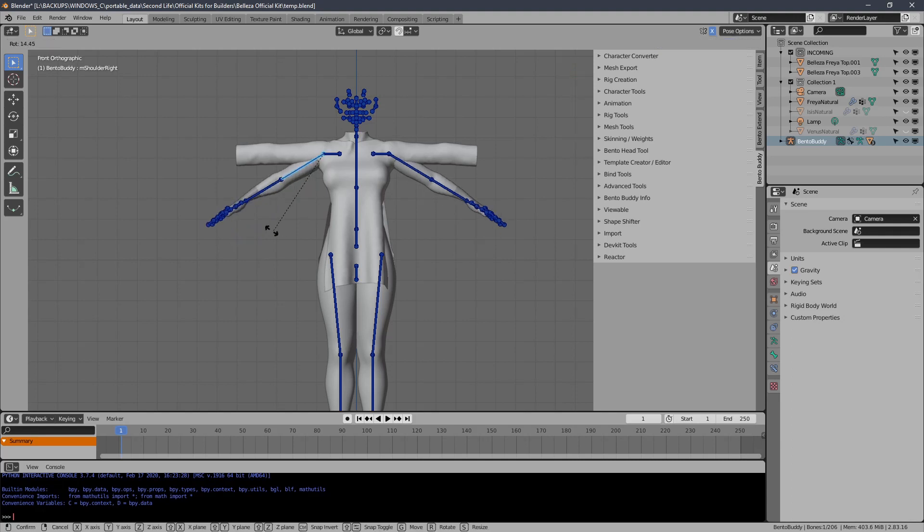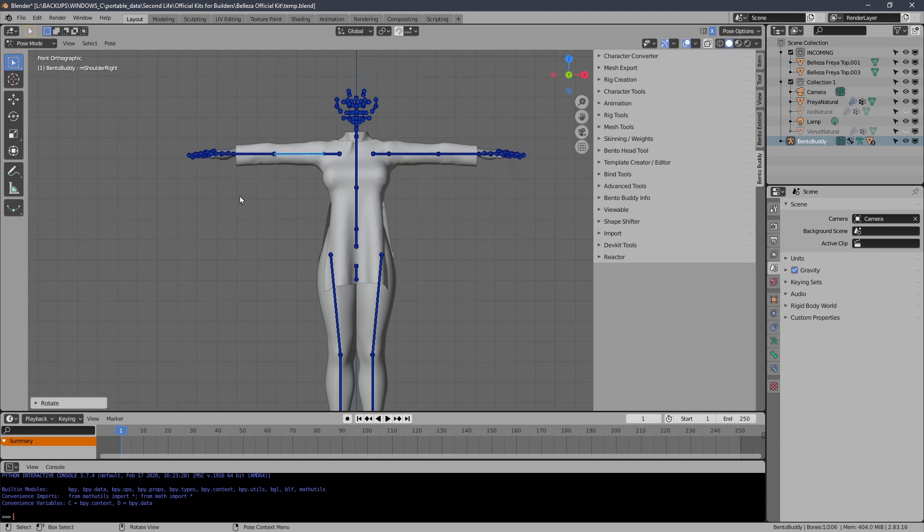I just need to assume the pose of the garment. That's all. Now you'll notice that both arms move because I have the X-Mirror on, which is right up here.